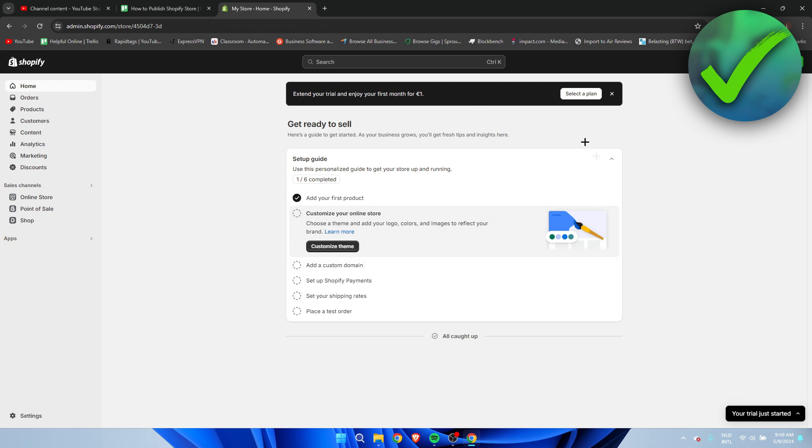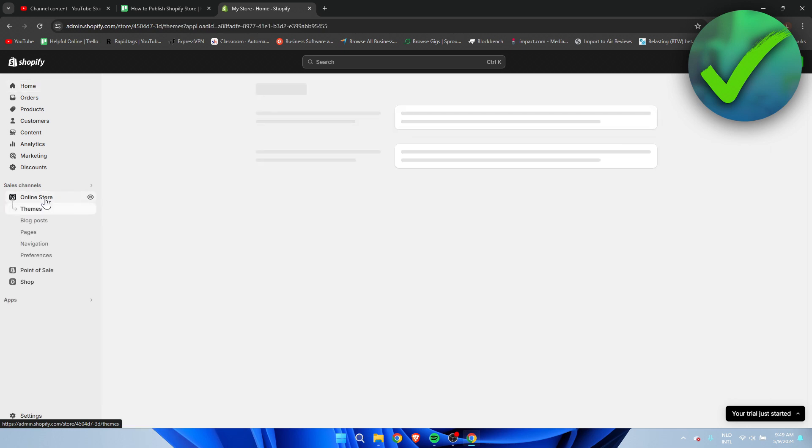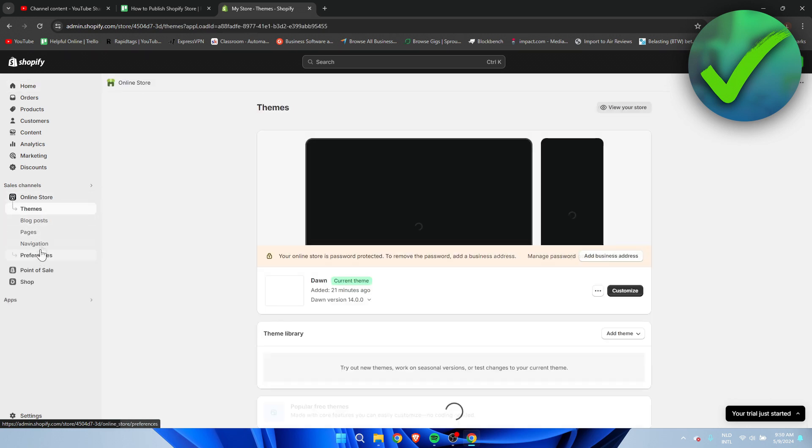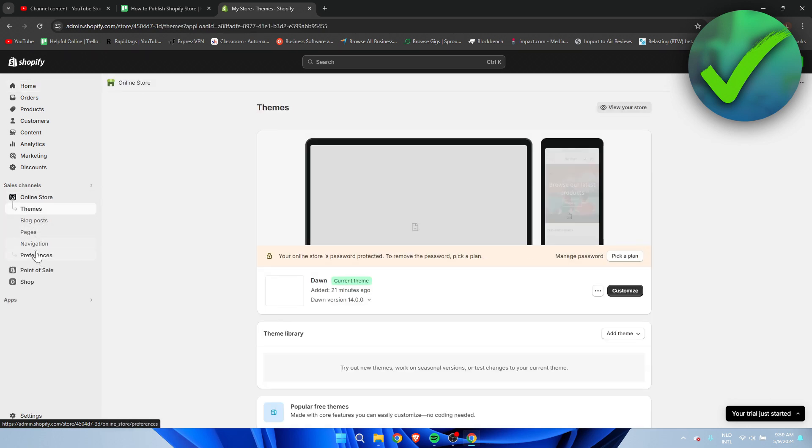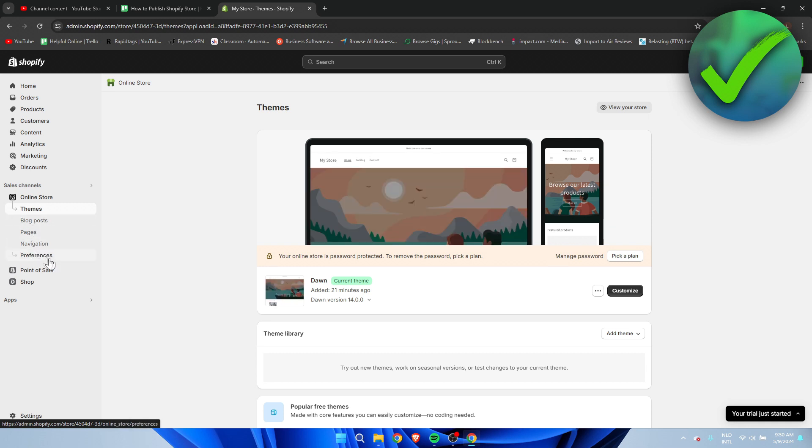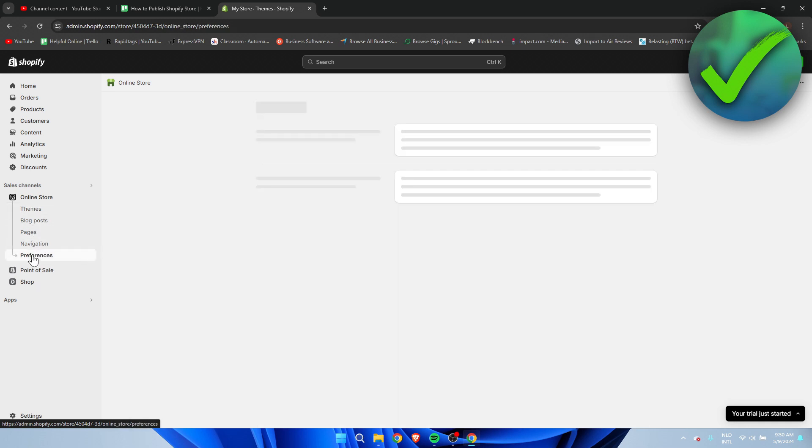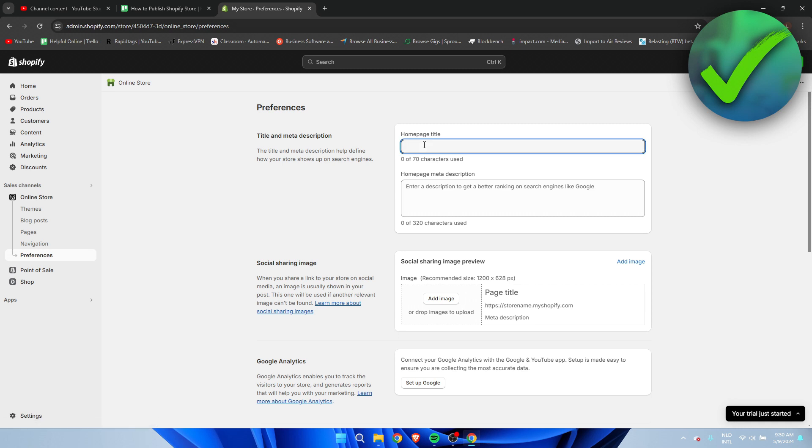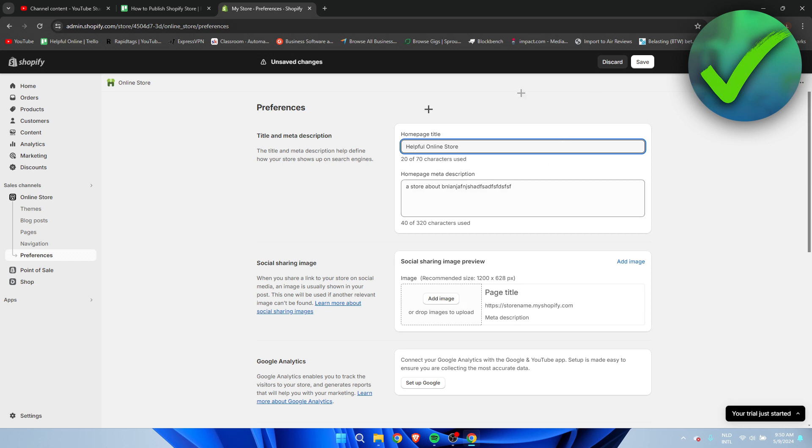So what you want to do is once you're here on your home page is go to the online store. Once you've clicked on there a bunch of options will appear. You want to click on preferences and once you are here we first need to add a home page title. So for the sake of this tutorial I'm just going to call this helpful online store. That's just my YouTube channel but I don't know any other name.